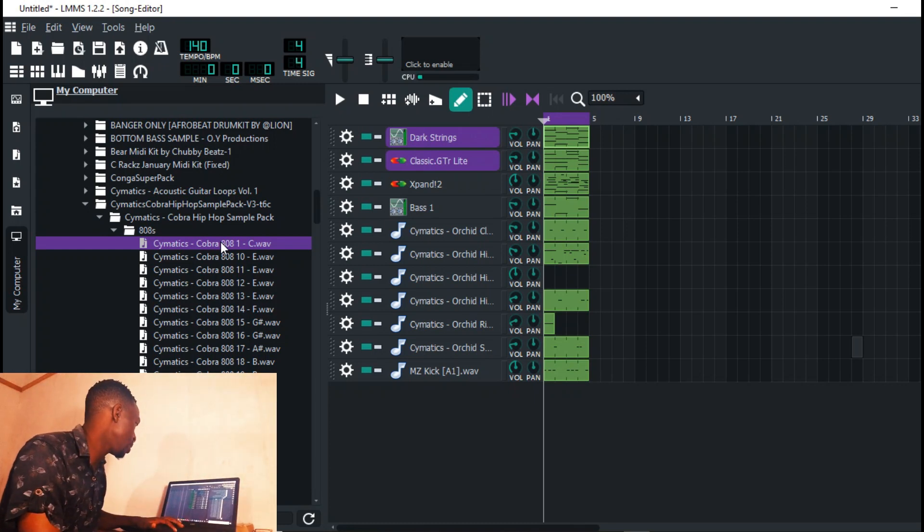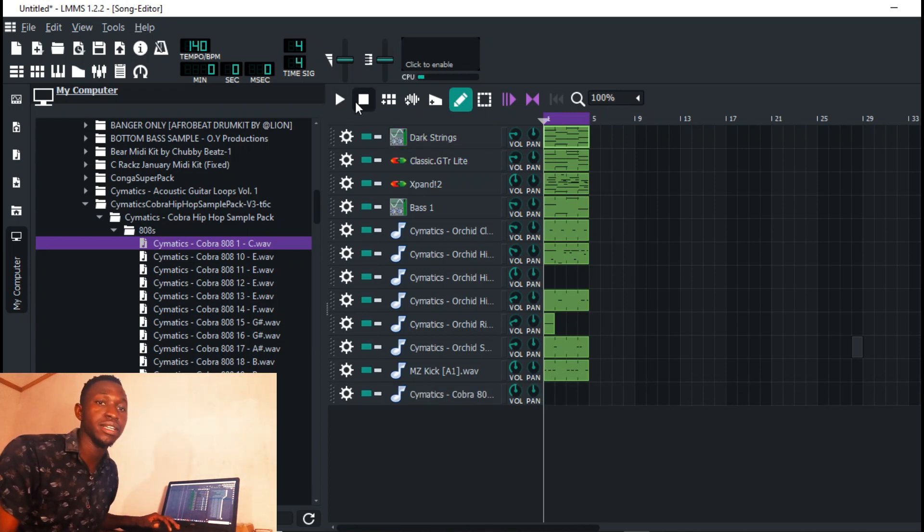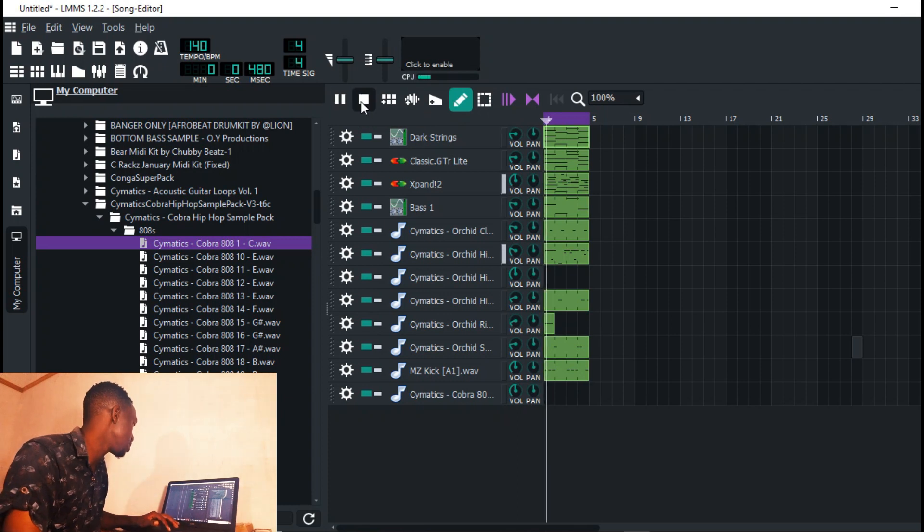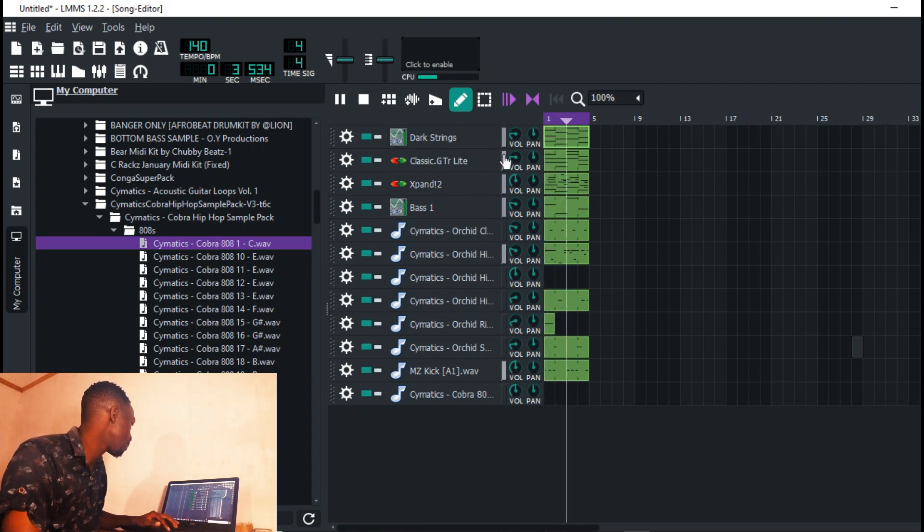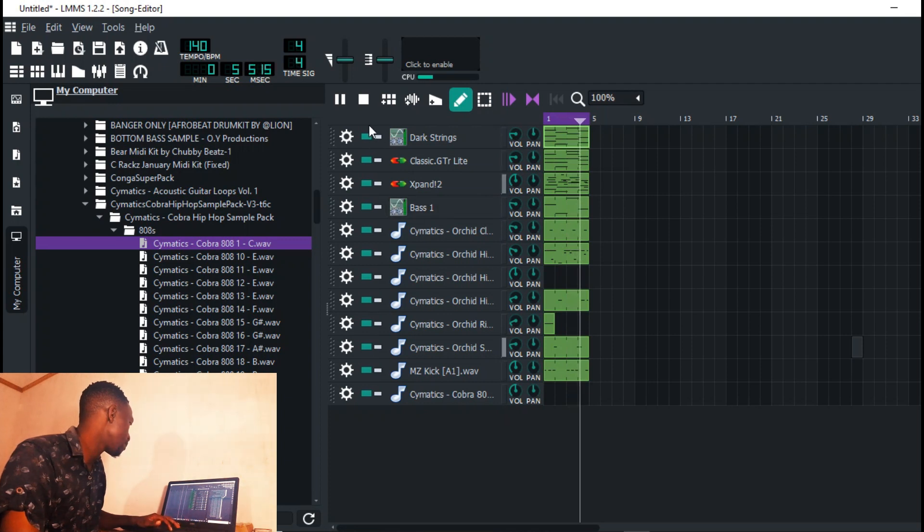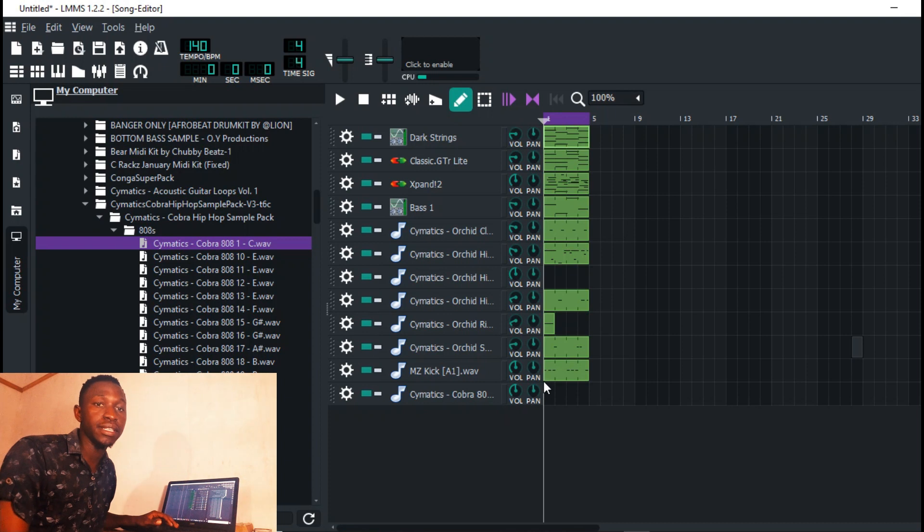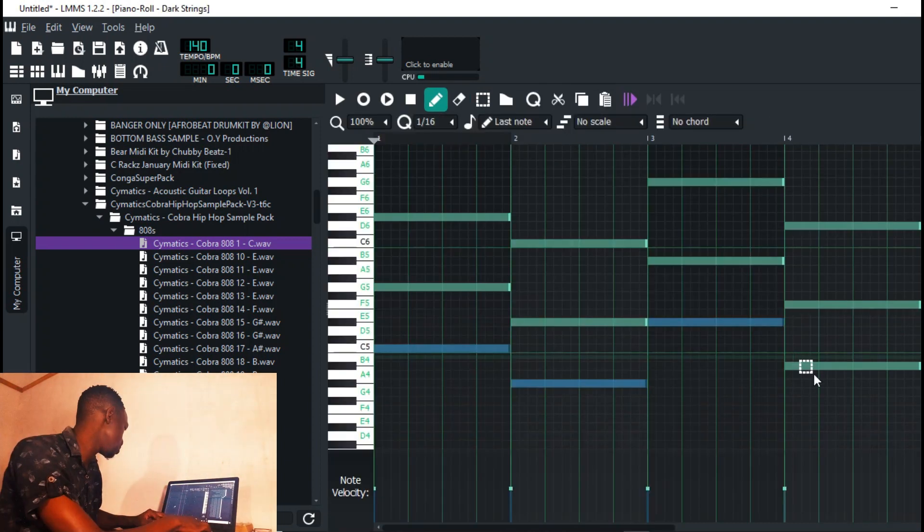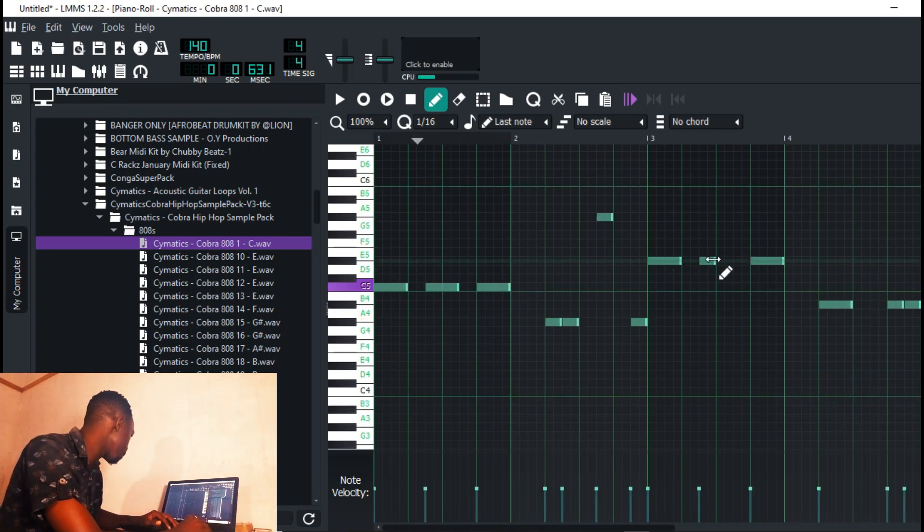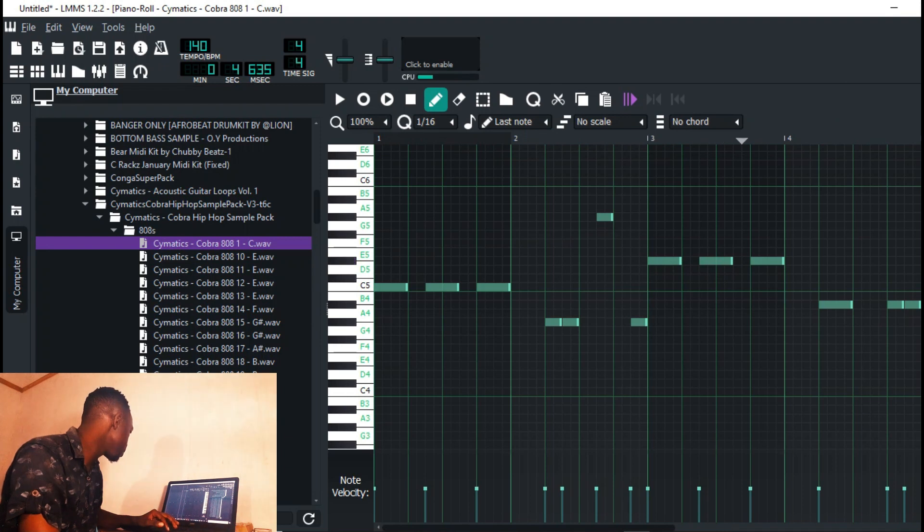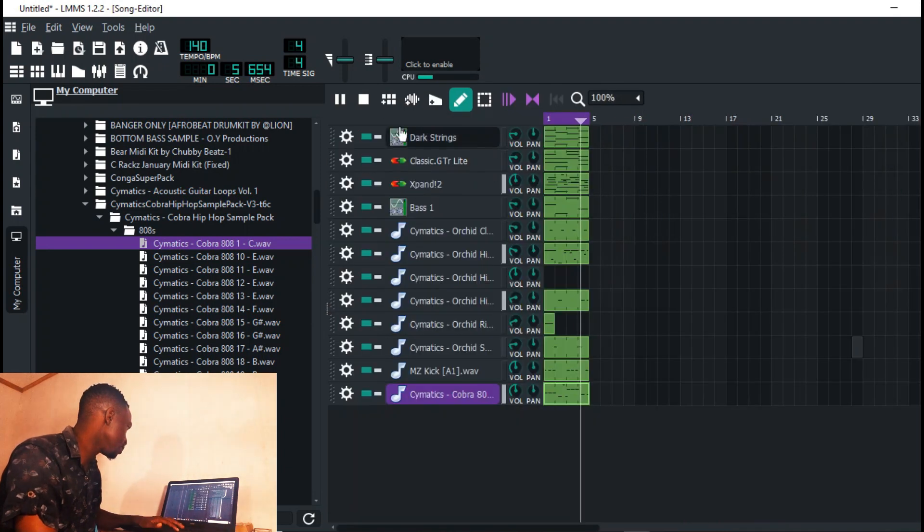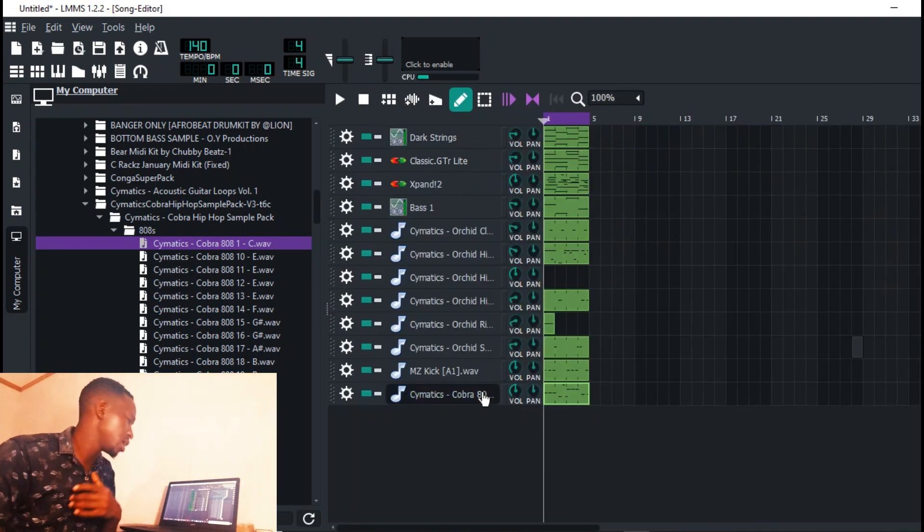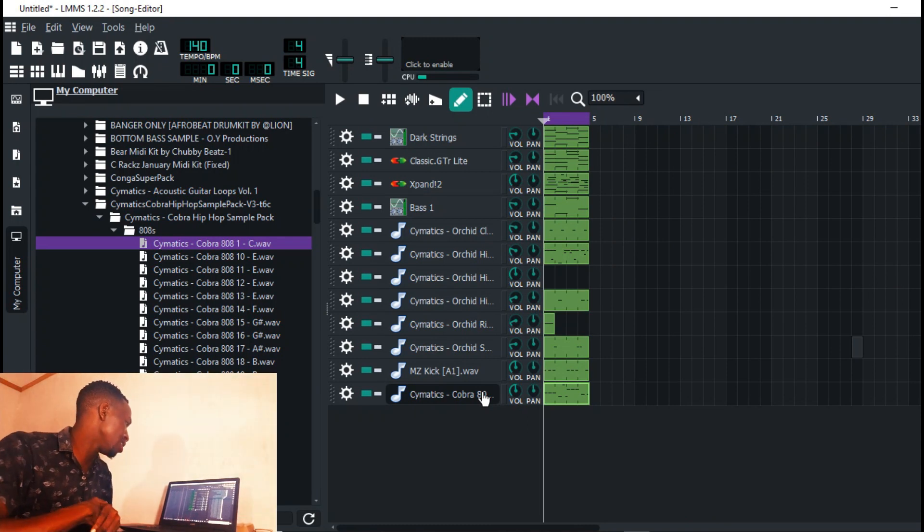This is the track I was making earlier before I started the video. It has the kick pattern obviously. What I'm going to do is come up with a quick 808 pattern.